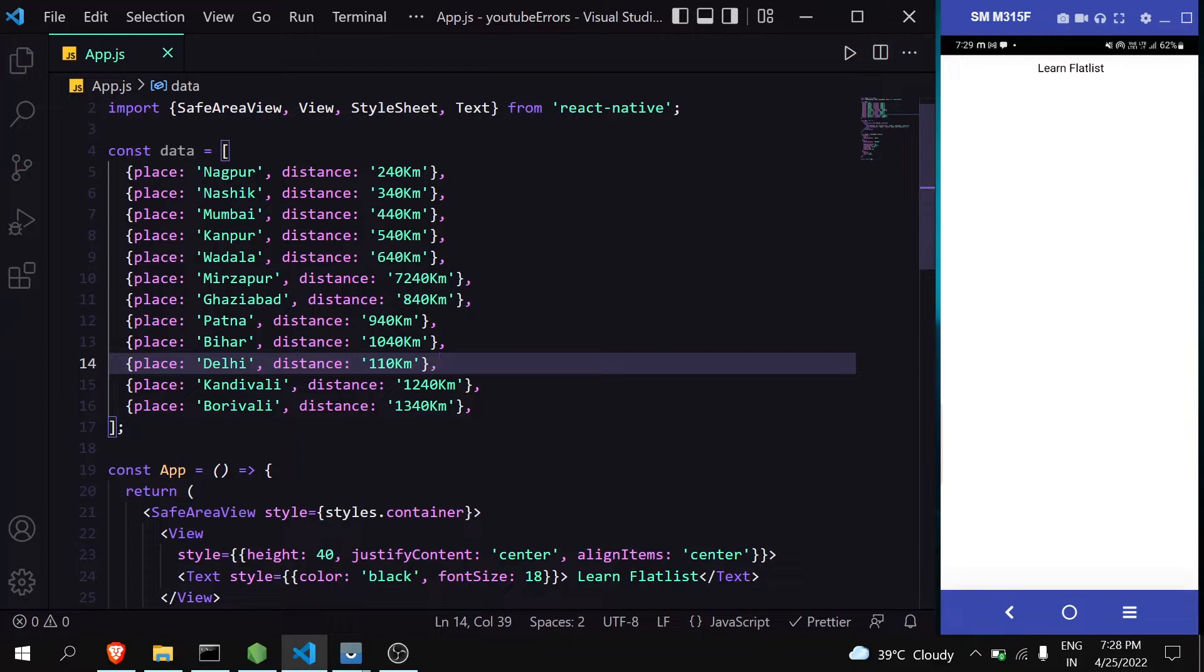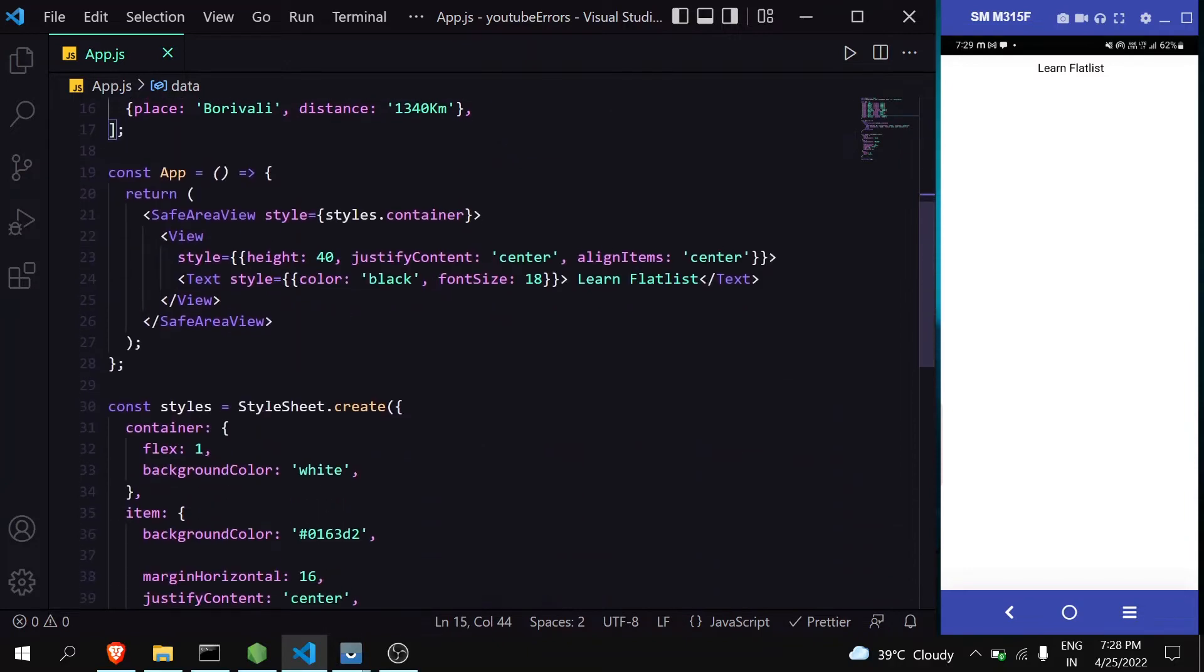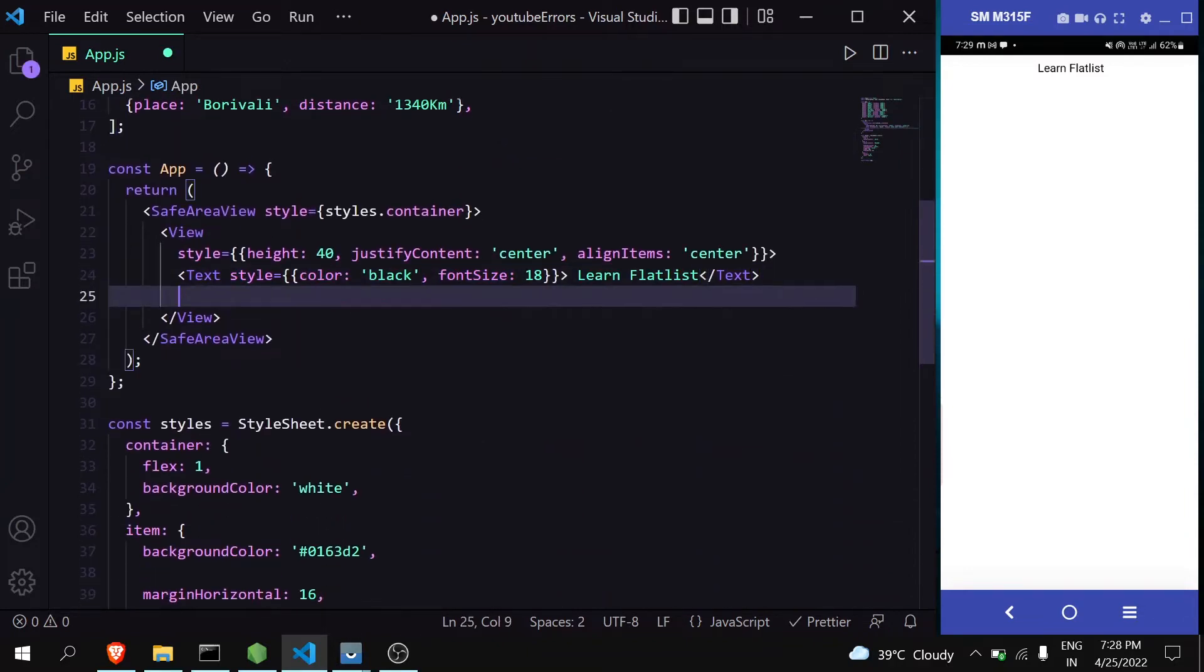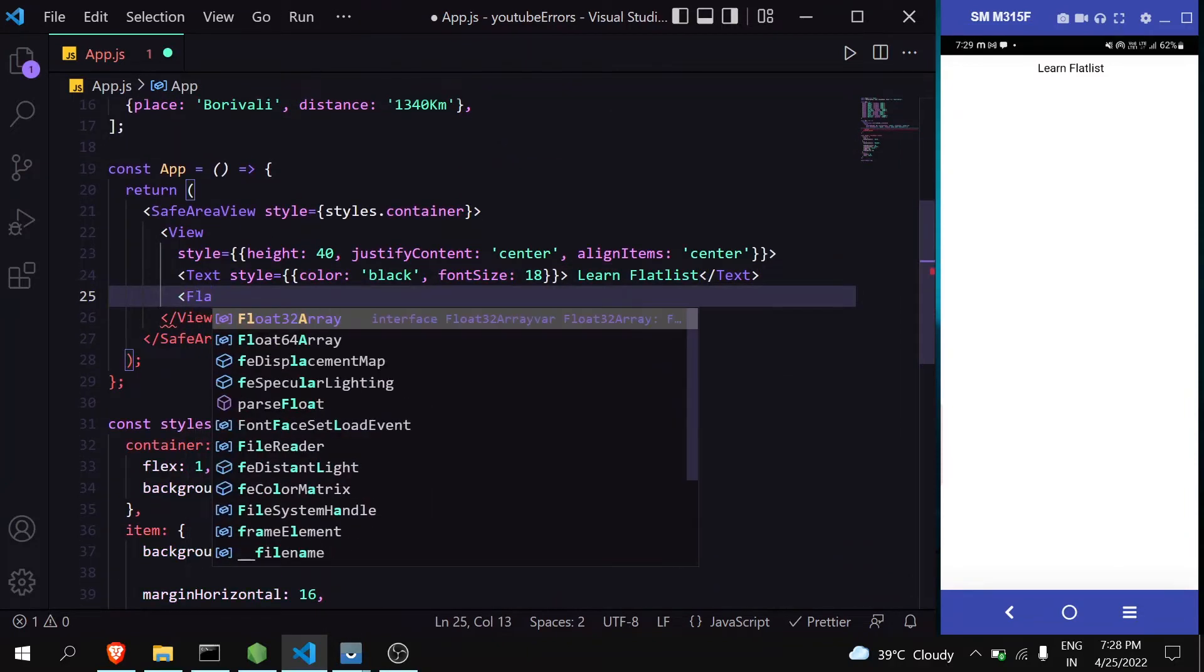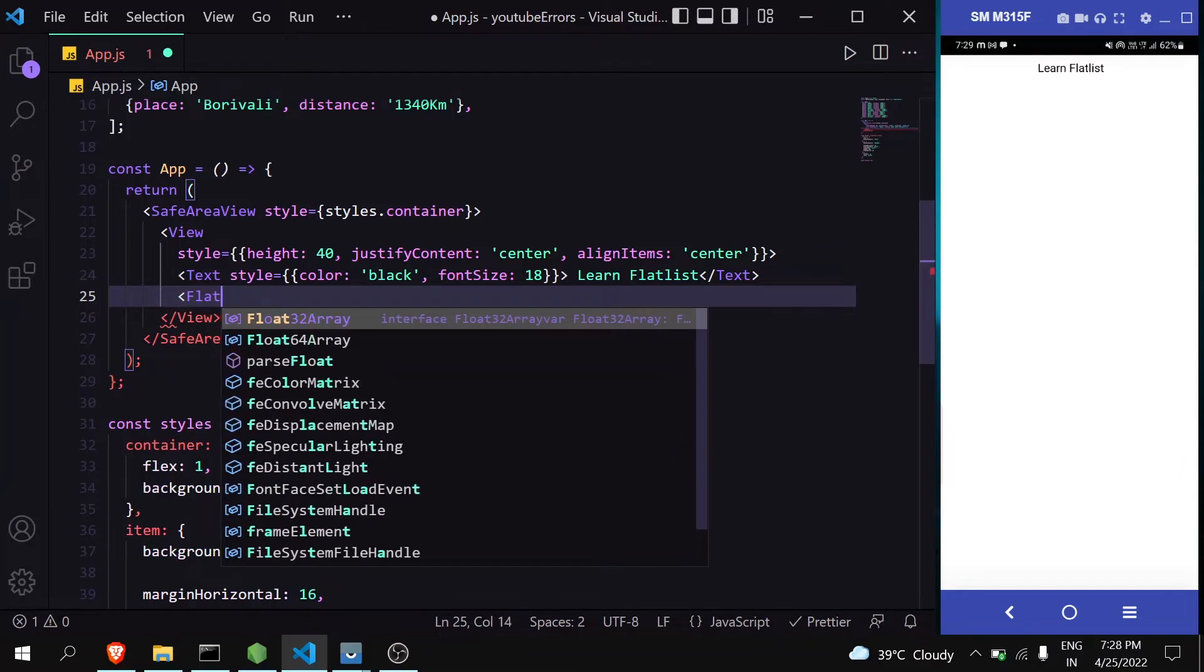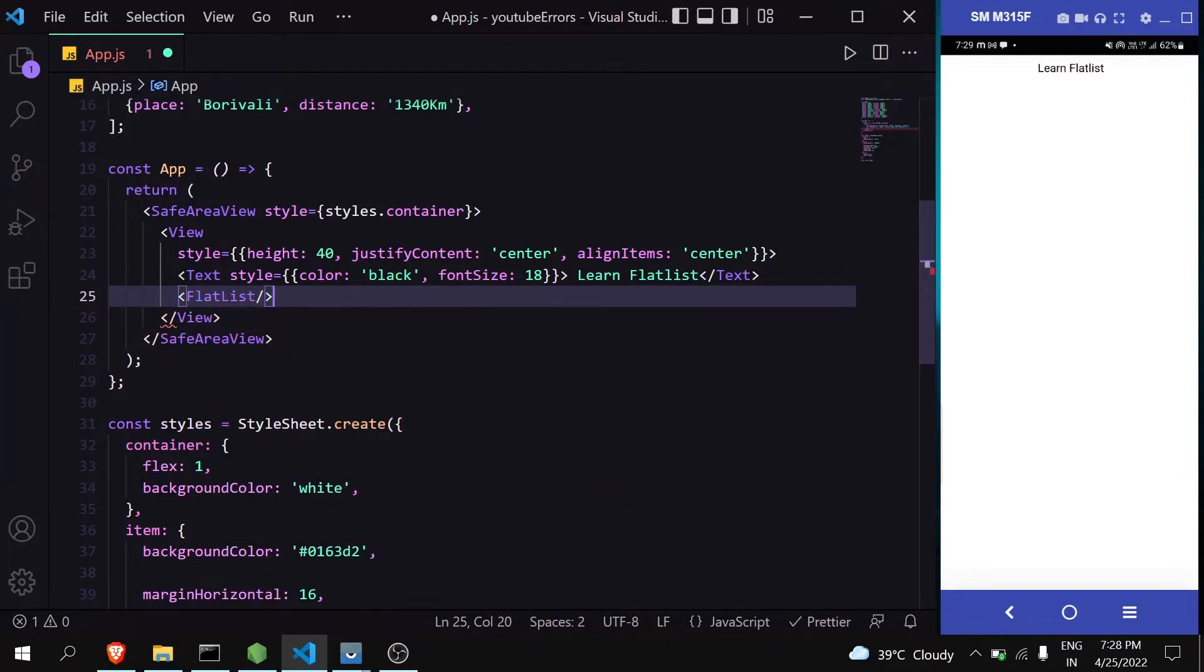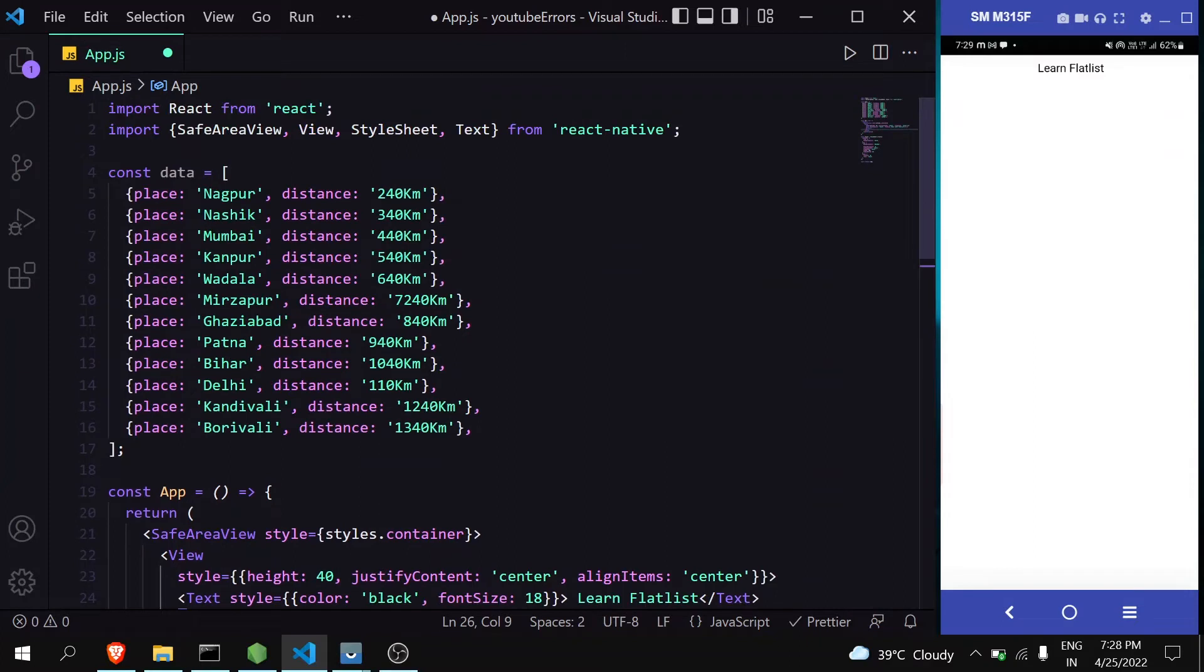So let's see how we can implement FlatList. I have this data with place and distance. Now I'll create the FlatList - and don't forget to import it.